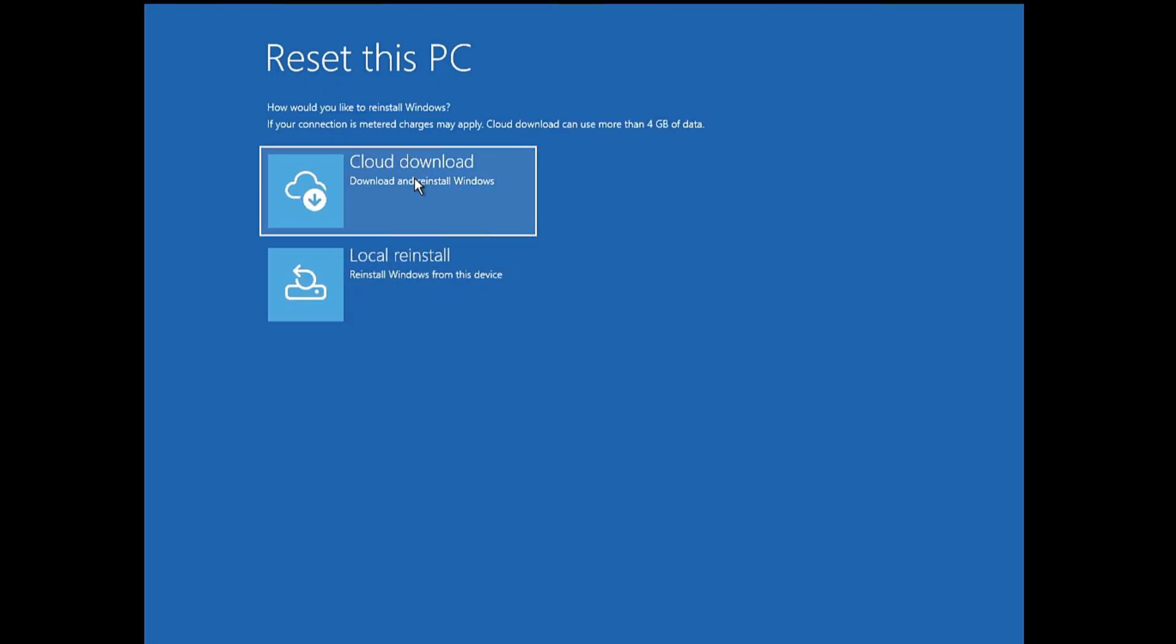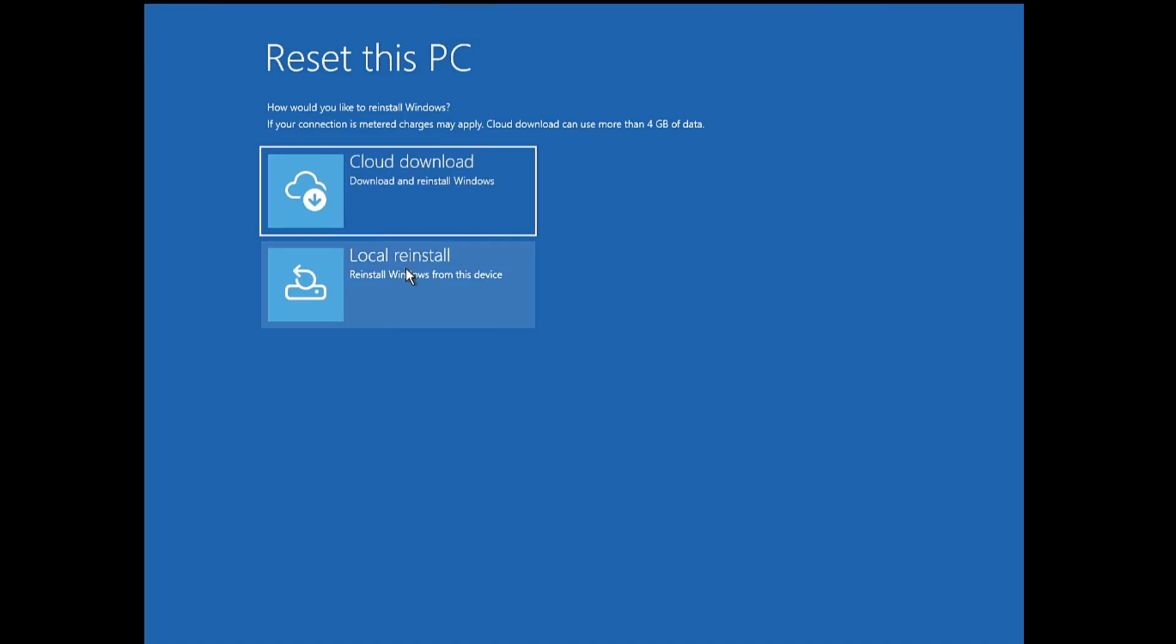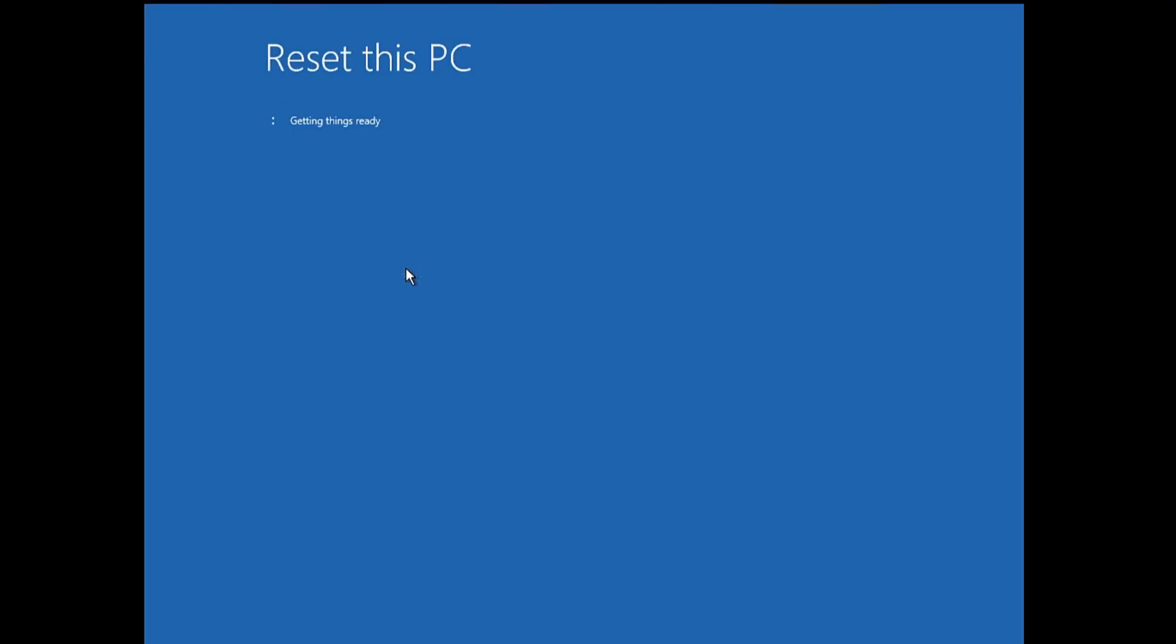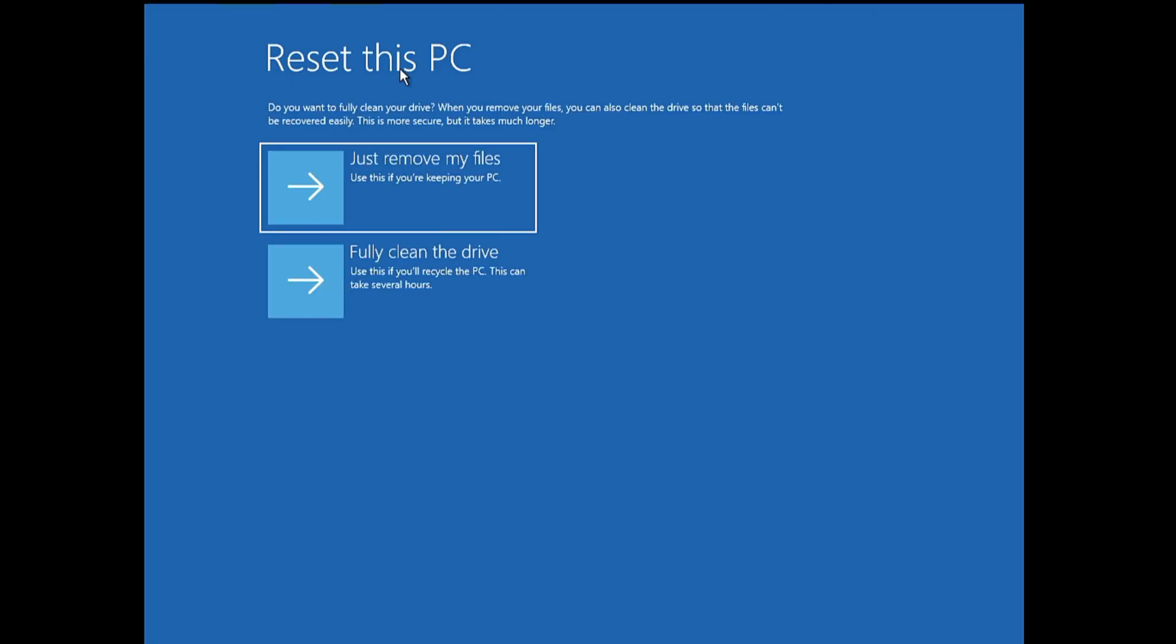Next, again it will ask you if you want to go with the cloud download. So cloud download will be downloading the fresh copy of Windows 11 from the internet. Local reinstall will be using the same ISO that you have on your Windows 11. So the first method we did with cloud download. This time, I will go with the local reinstall. And again, it will say Reset this PC, Getting things ready. After preparing the PC, you will be getting this kind of box that says Reset this PC.